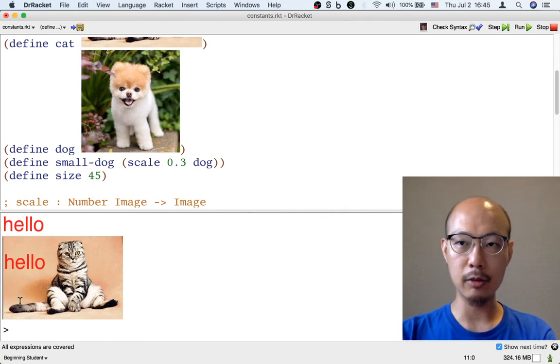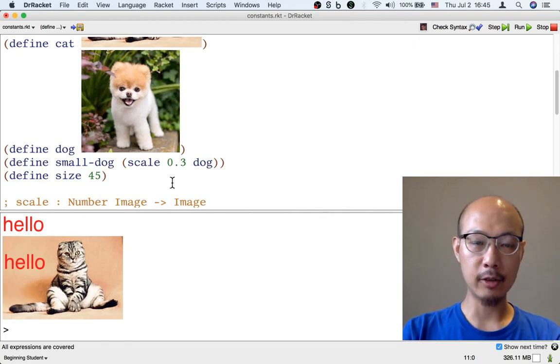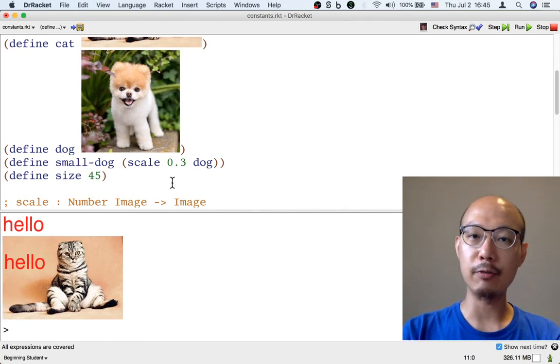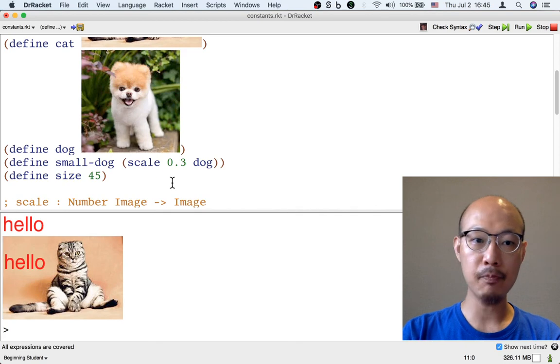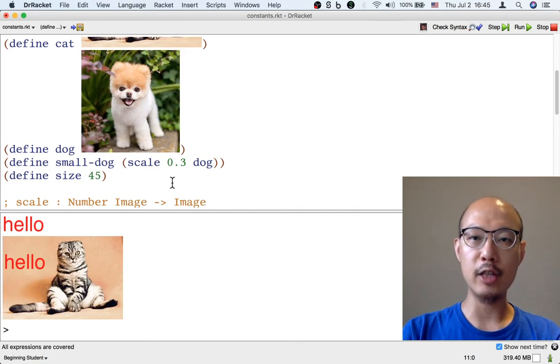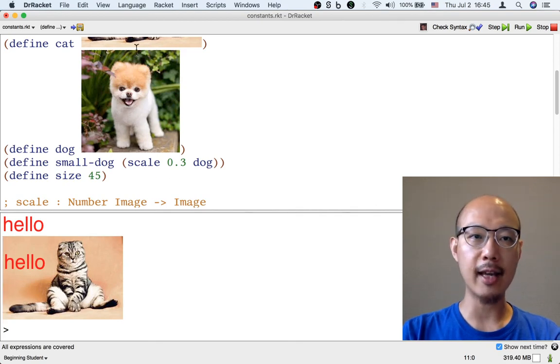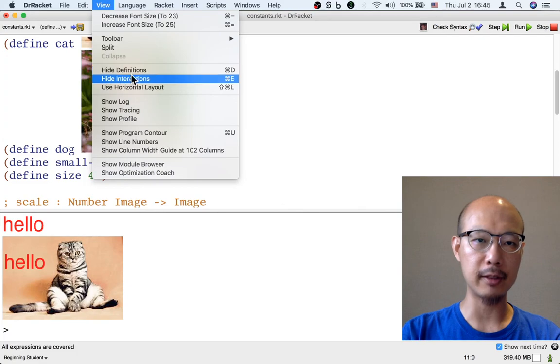So that's one reason to define a constant or a variable: to make it easier to change one place and affect what a lot of different places do.